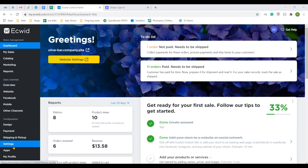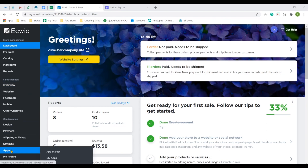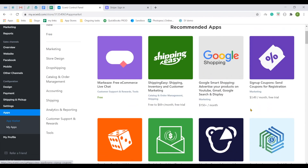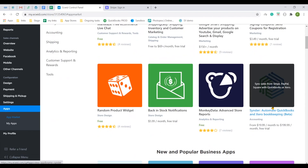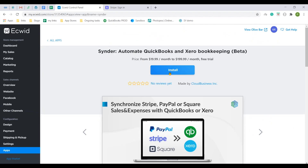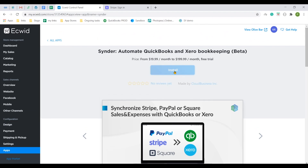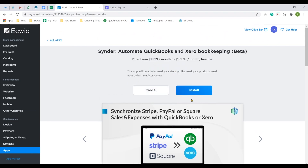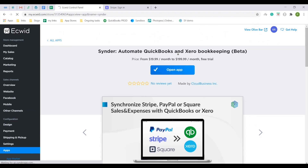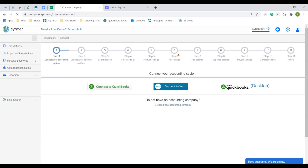In your Ecwid store, go to Apps, App Market and look for the Cinder app. Open it, click Install and confirm the installation. This will redirect you to the Cinder app for continuation.